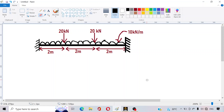Hello everyone, welcome back to my YouTube channel. In this video we will discuss a problem. On your screen you can see this is a both-end fixed beam, with a uniformly distributed load applied on it, and two point loads applied at different cross-sections of the beam.